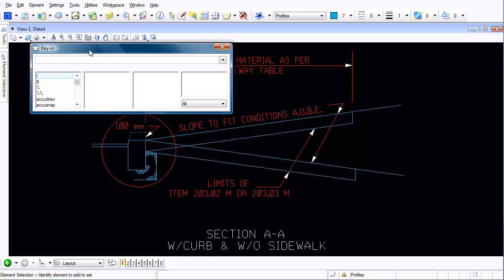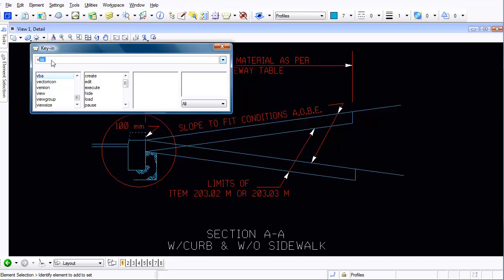So let's say for instance my first task is I want to be able to open up view number five. So all I have to do is start typing in the command. So I type in the word VI and now you can see EW automatically comes in. That's my command view.